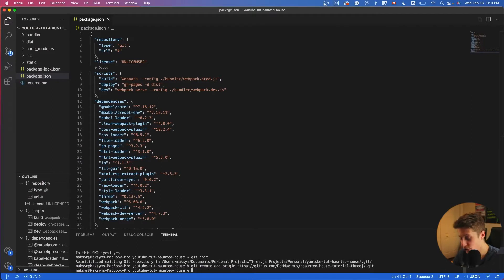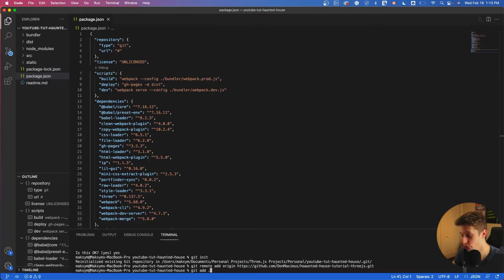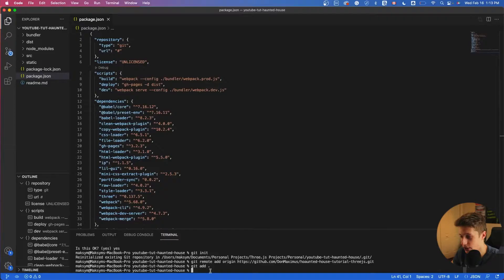After that, we have to say git add, so git add, then space dot, very important. And now just to make it easier for you, all of those commands are down in the description. This way, it's easier for you to follow along and not make typos. So basically, after that command is done.